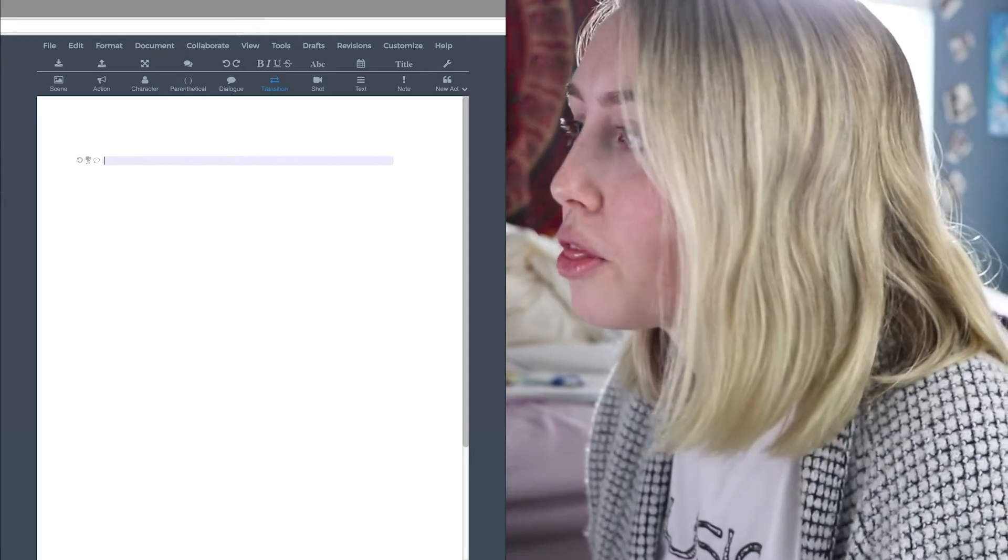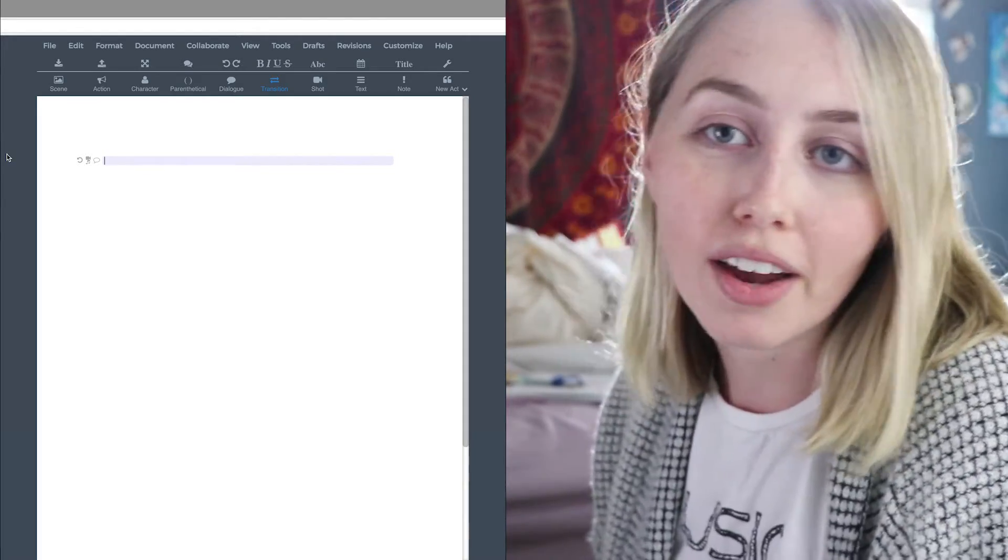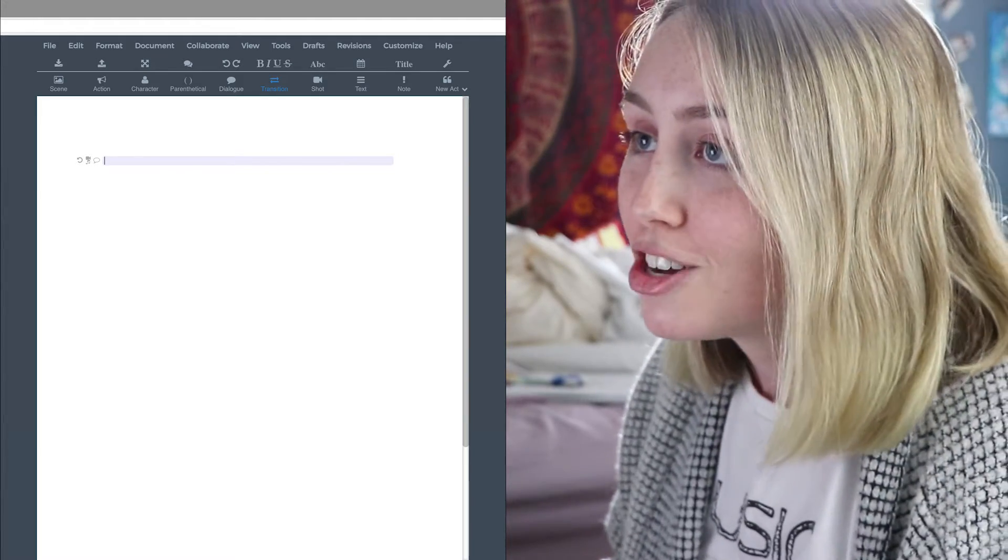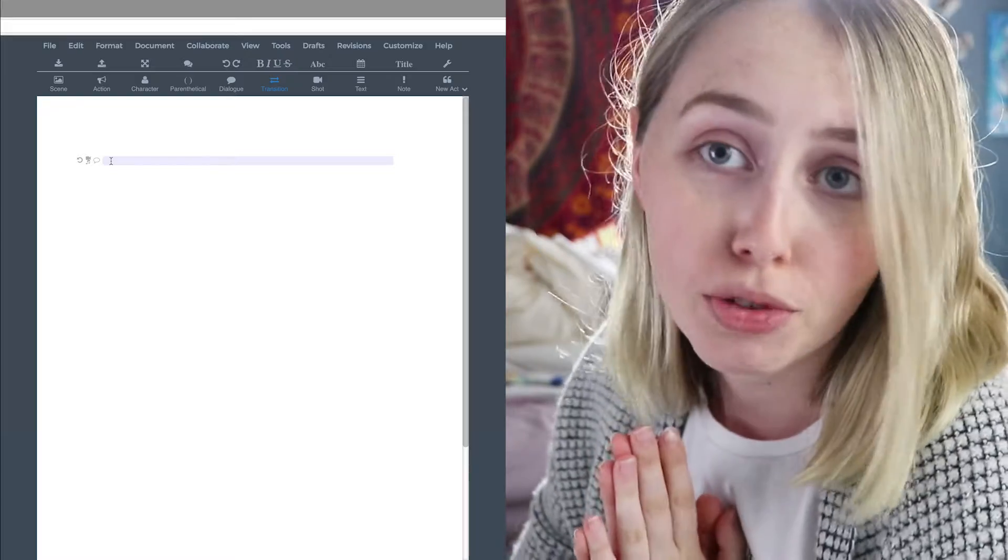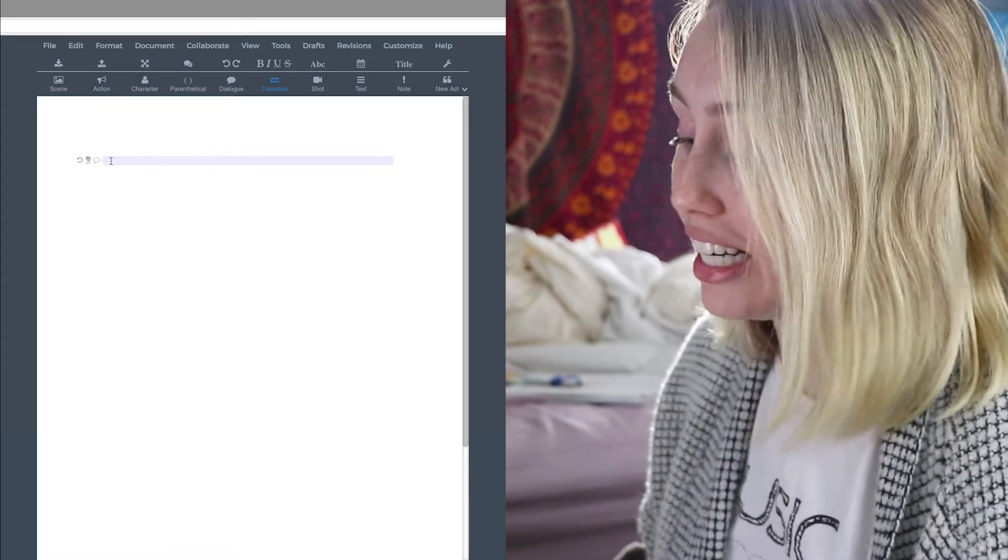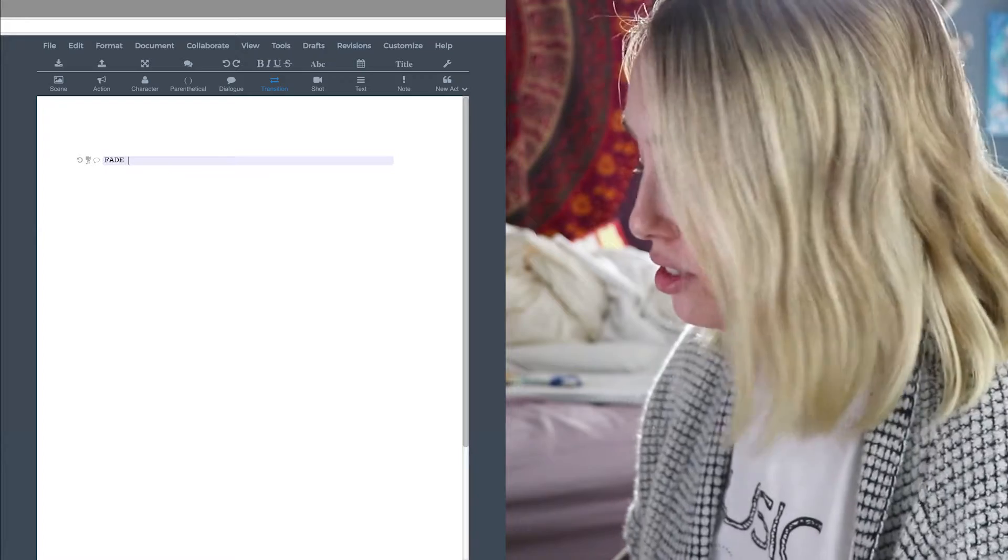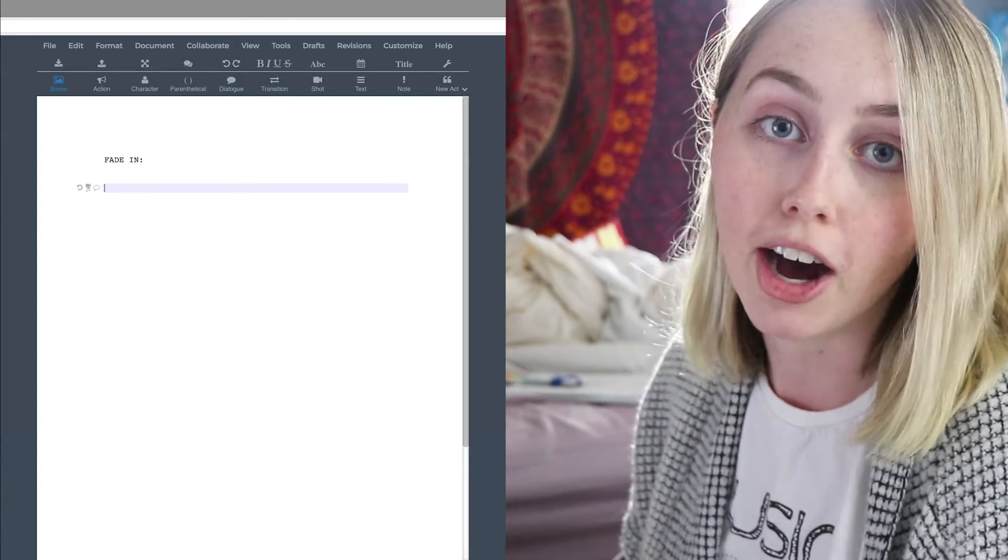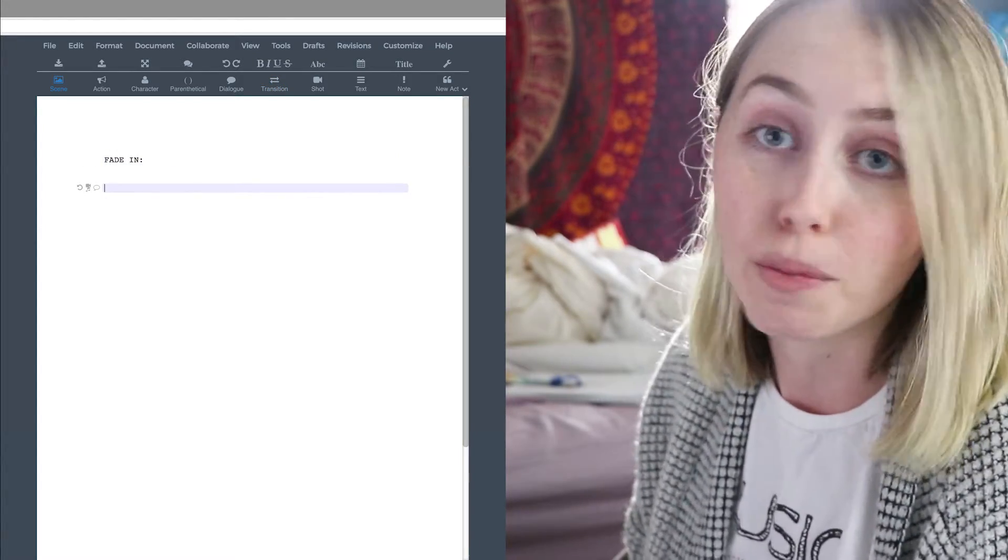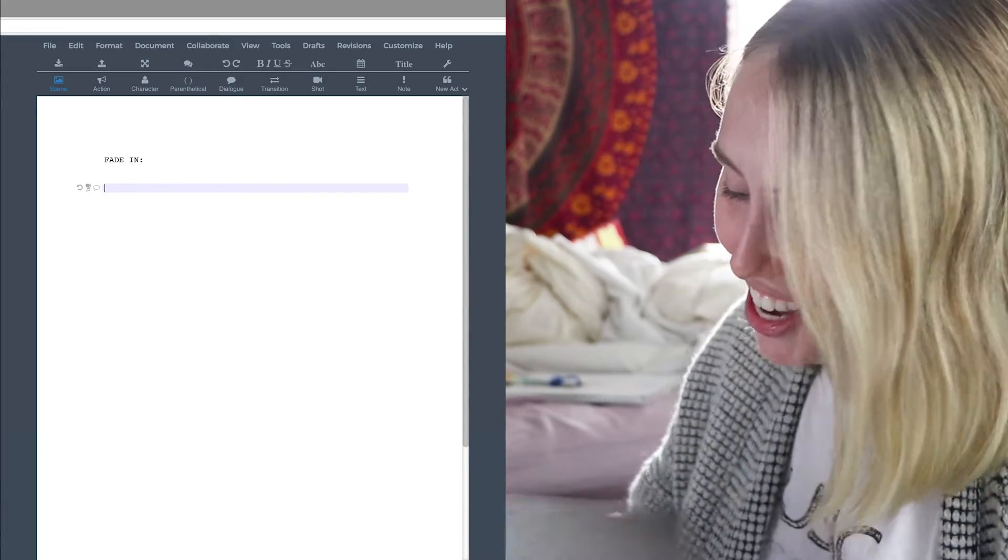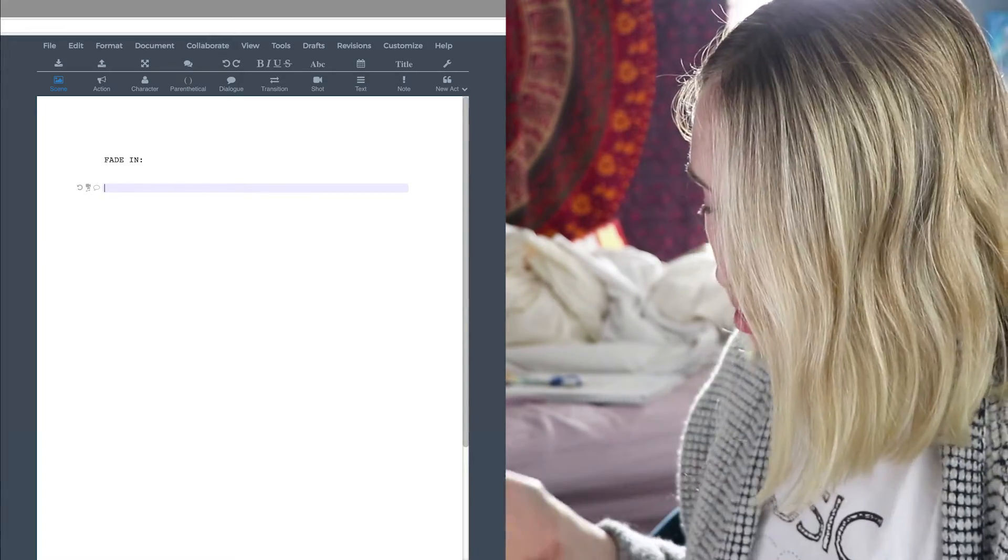So the program that I'm using is the one that I used for my script writing class. It's called Writer Duet. This is the free version. My mediocre script writing skills always tell me that I'm supposed to fade in. That's just what I was taught. So we're just going to go with it from there. This is not going to end well, you guys.